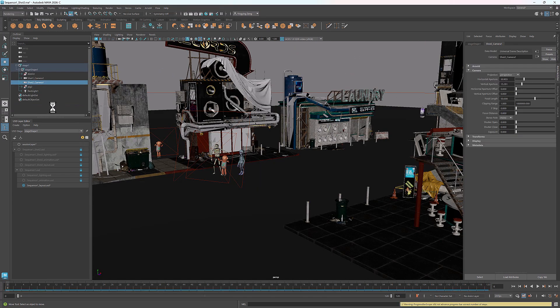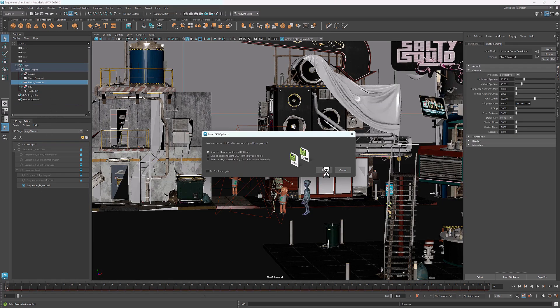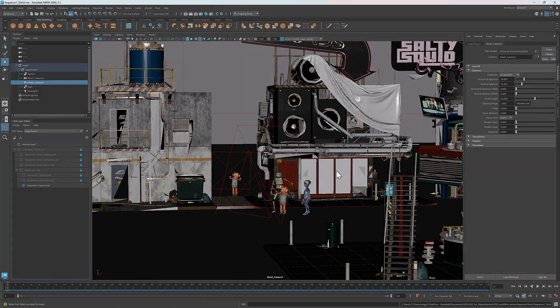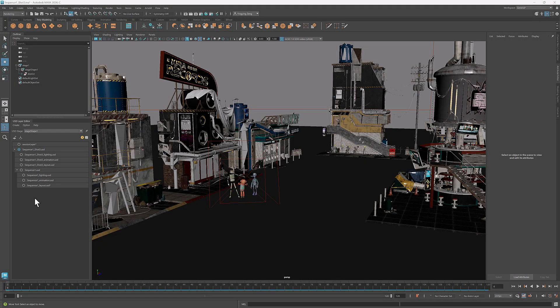Shot 2 is done. Let's save the file. For shot 3, I'll just add a camera and animate it, following the same steps we used in shot 1 and shot 2.